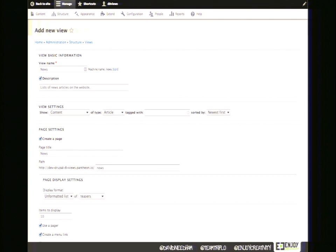That takes us to a page where we type information about our view. We'll name it 'News' and add a short description for administrators. The view settings work like a sentence: 'Show content of type article, sorted by newest first.' Instead of content, you could show users, vocabularies, taxonomy — any entity can be used in Views.